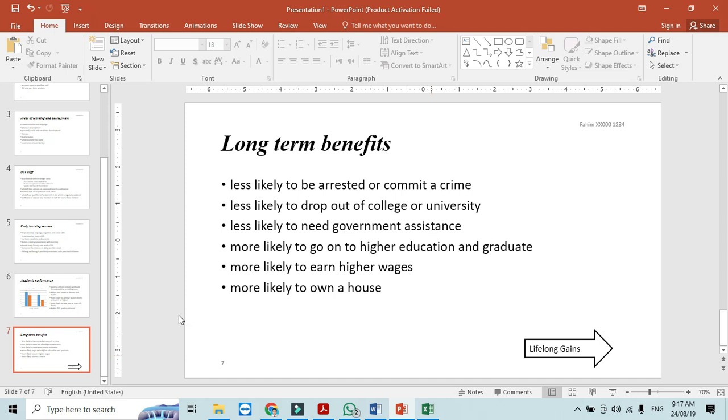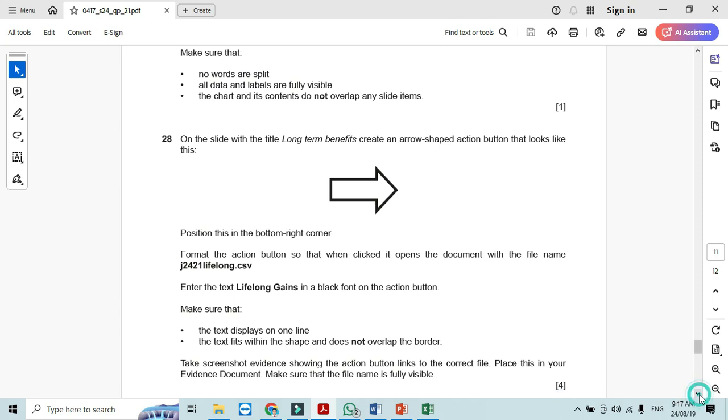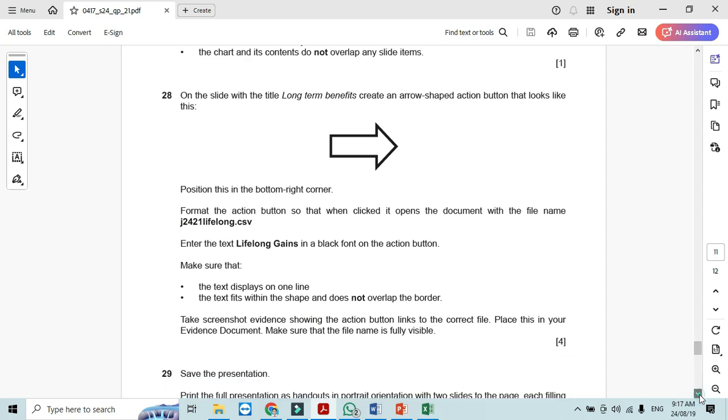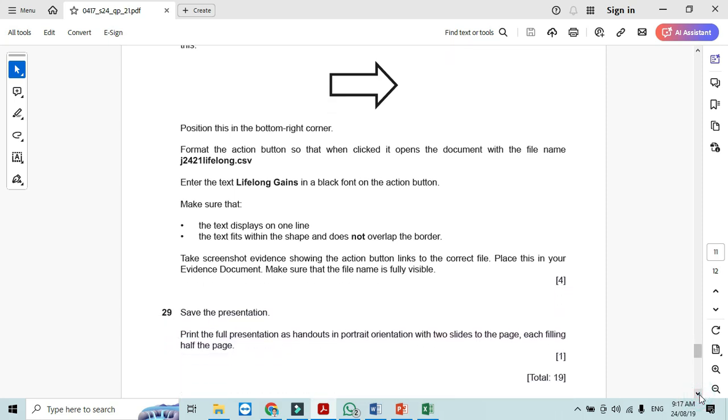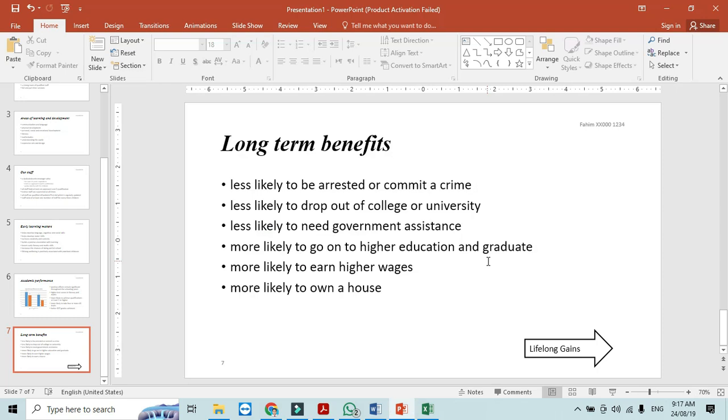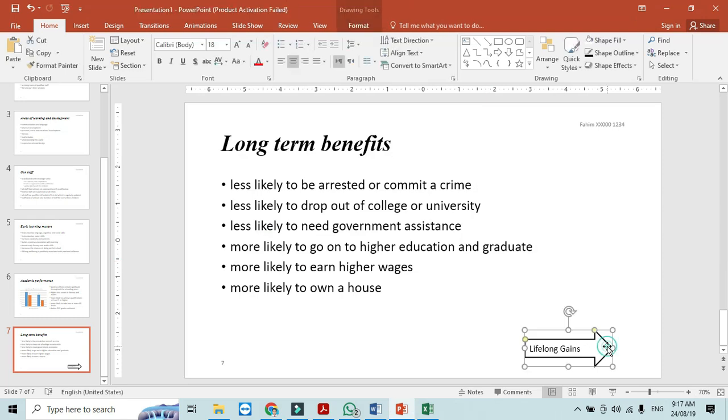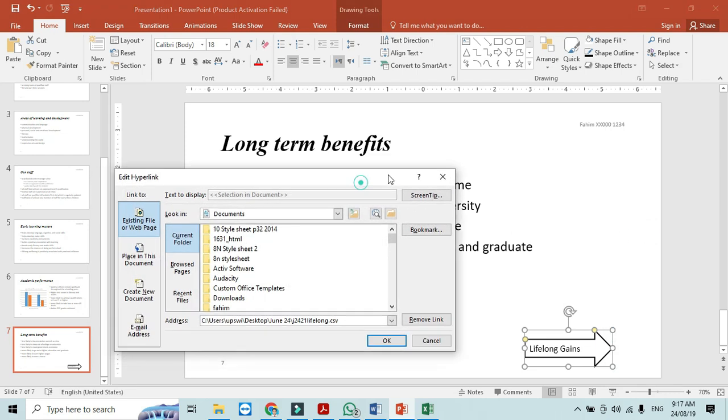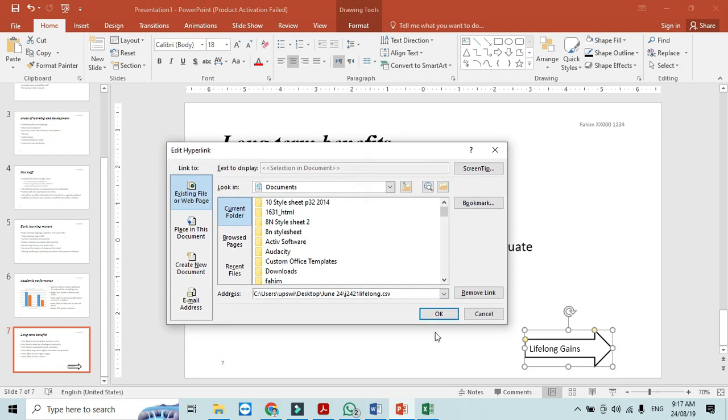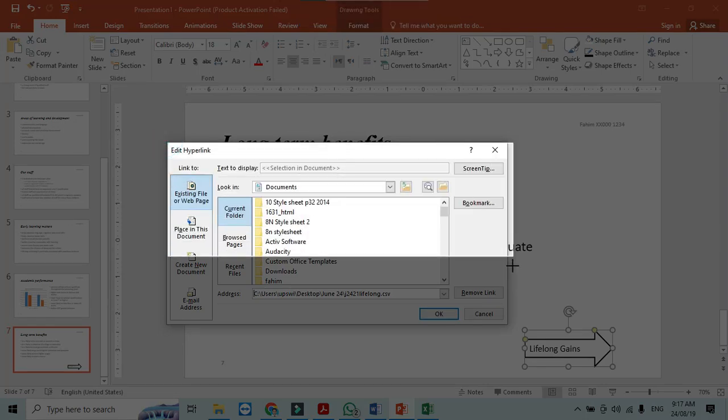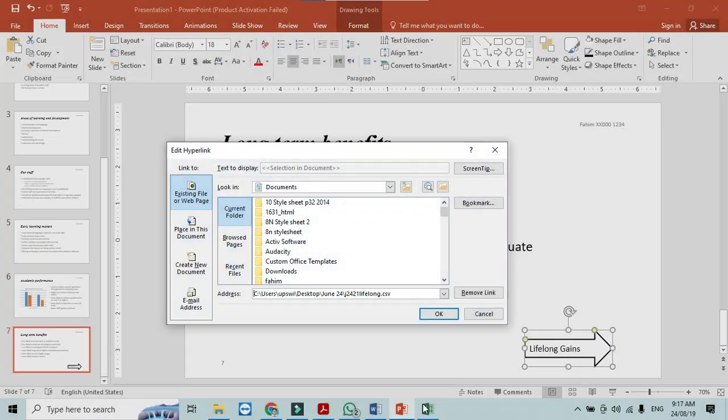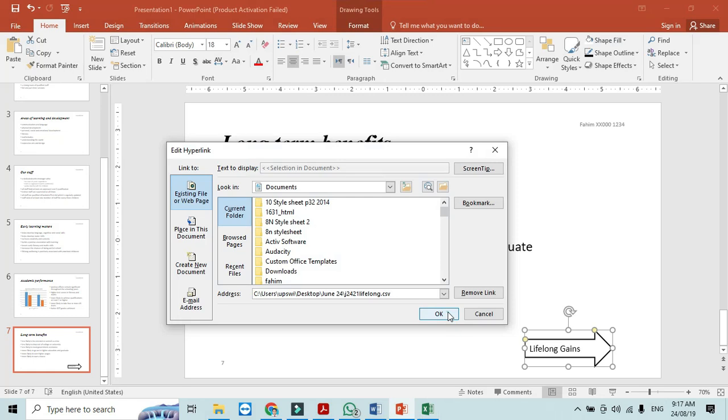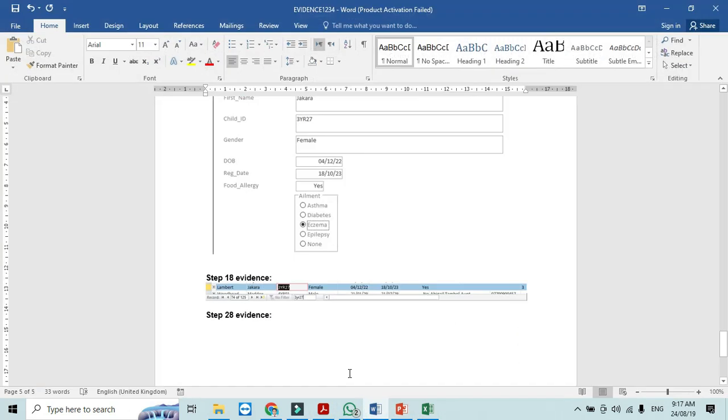And then we just need to print out with the slides as they said. Take screenshot showing the action button link to the correct file. Just click here right click and edit the hyperlink so it says that the link to the correct file. So as you can see the path and just click on okay and place this one as your evidence for step number 28.